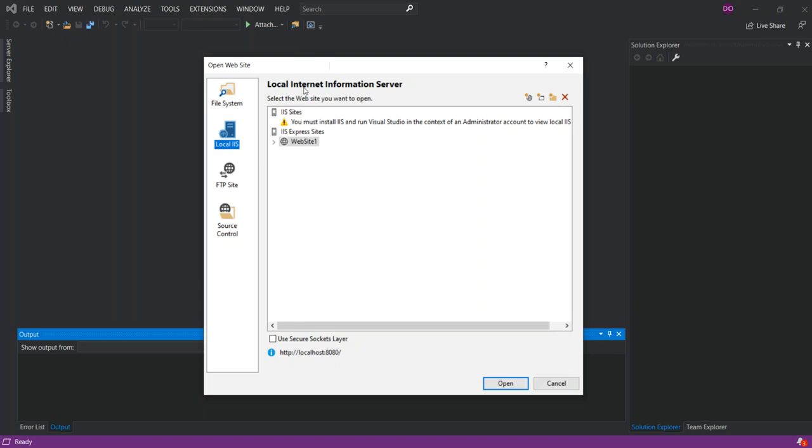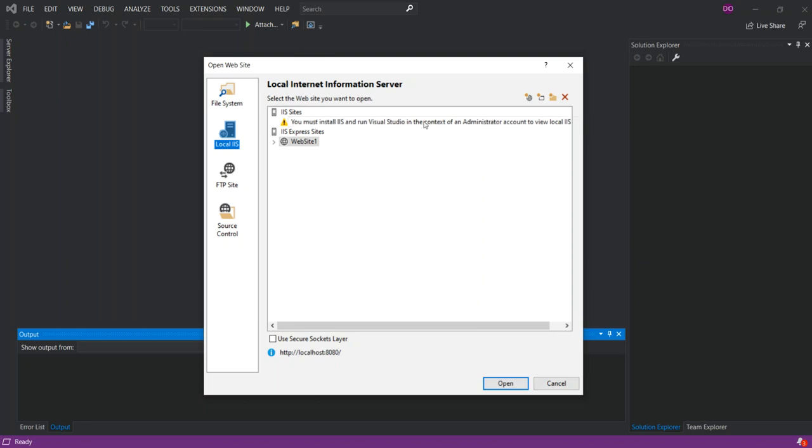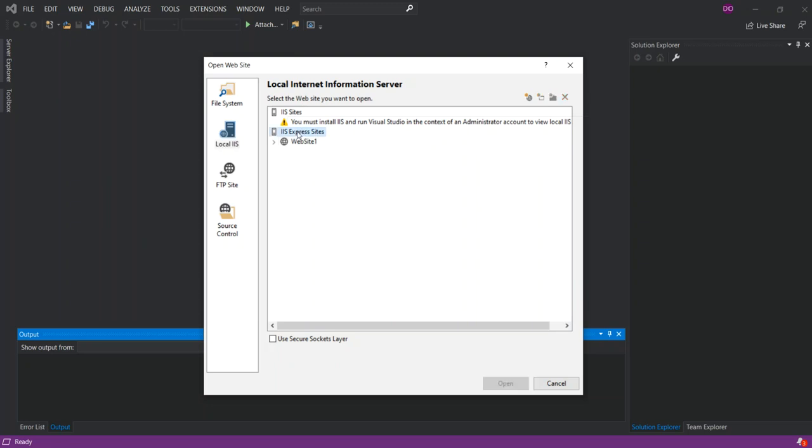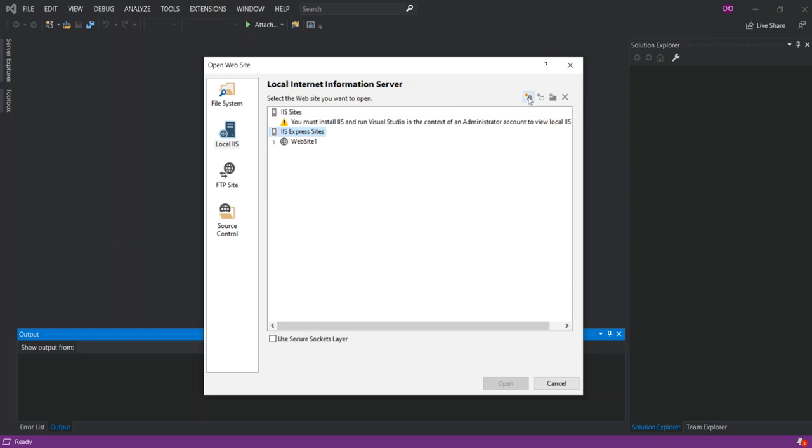You must install IIS and run Visual Studio in the context of an administrator account to view local IIS websites. As you can see I've got a website one which has already been created by default. We can click on it and then click open to open it, or we can use the IIS Express website. This will actually create a new local IIS website. In this case what we do first is to open the existing created website, so we click on the open.